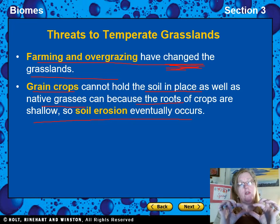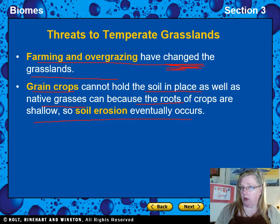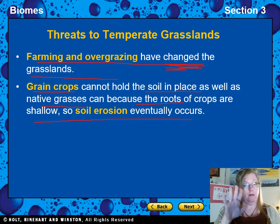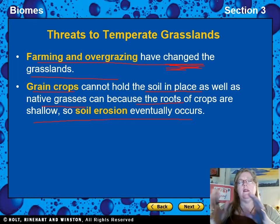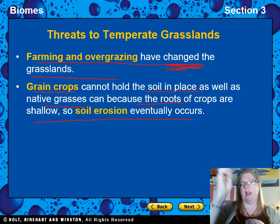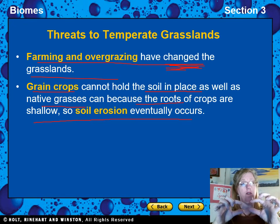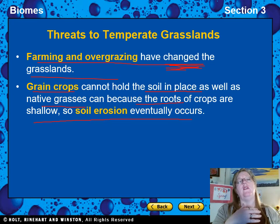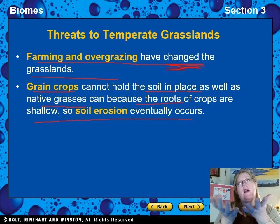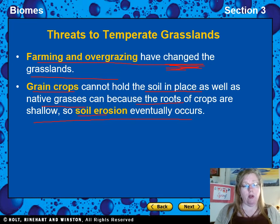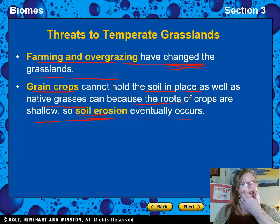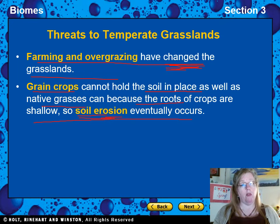Do you remember learning about the Dust Bowl in the 1930s around the Great Depression? The reason it was called the Dust Bowl is that we had been growing corn, wheat, and other crops in our prairies without taking good care of the soil. All the topsoil blew away, causing massive dust storms and making the ground useless. So around the time of the Great Depression, there were also famines because of poor farming practices — soil erosion actually contributed to the Great Depression.